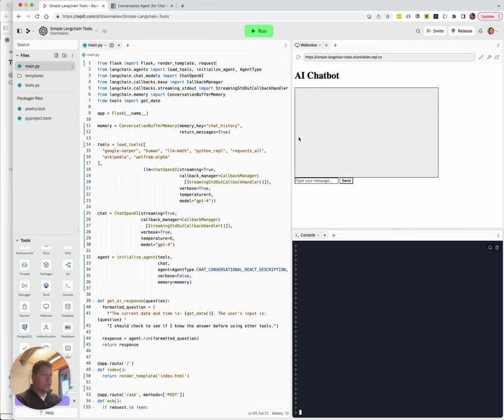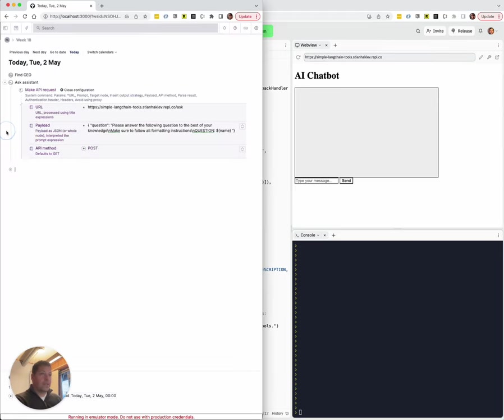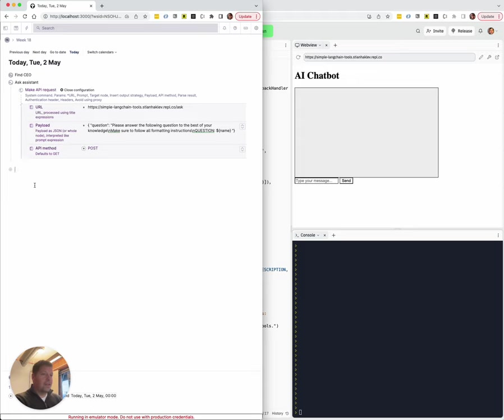The chatbot, we don't need it all. But this is the URL that is then put in here. So we're just saying, I want an Ask Assistant. This is not the built-in Ask AI. This is our kind of custom command. It has a URL. It has a very simple payload. And we're just going to try it.